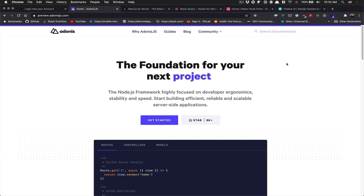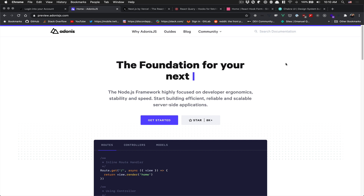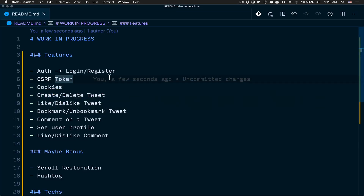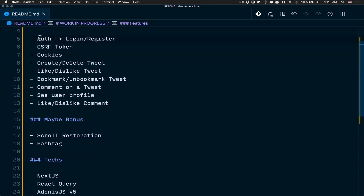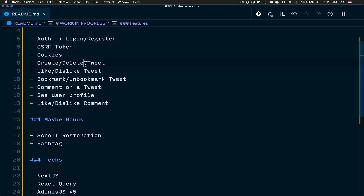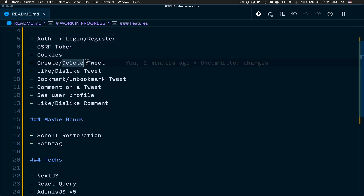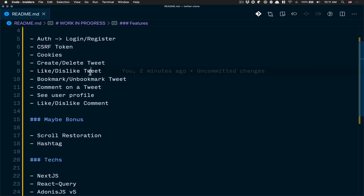In this one I'm going to show you what technology we're going to learn and what type of project we're going to do. This tutorial is going to be like building a Twitter clone. The features we're going to have include authentication — login and register — CSRF tokens, cookies, and all that managed by AdonisJS. We're also going to create and delete tweets, like, bookmark, comment, and view user profiles.